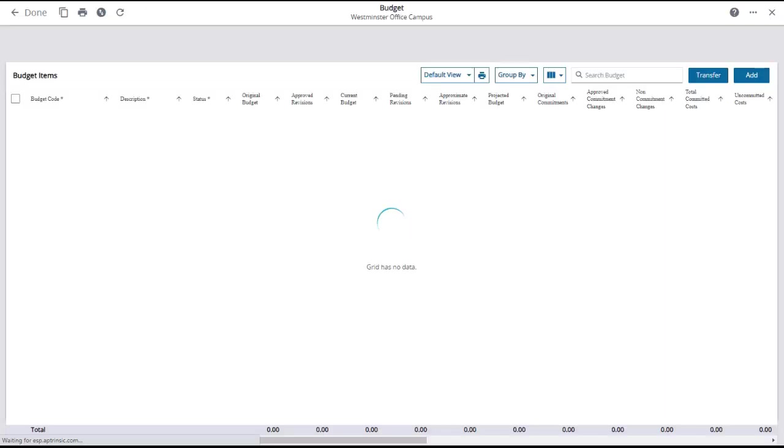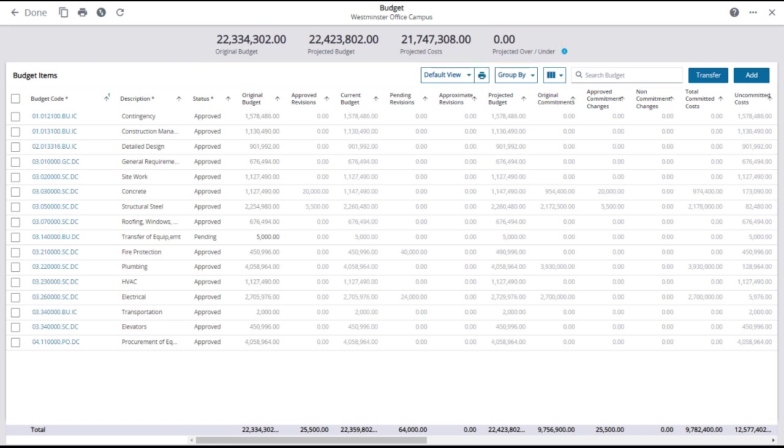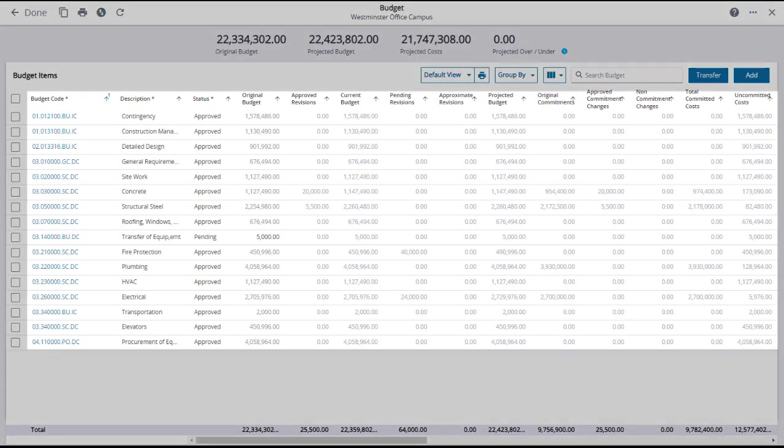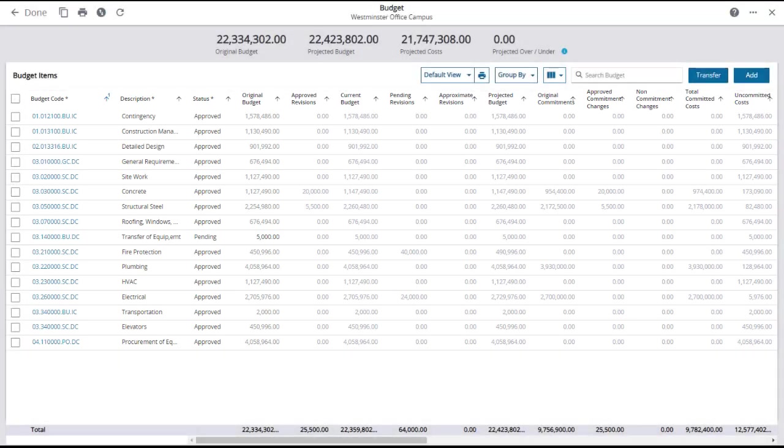The Project Budget page will open. There is a summary header showing the original and projected budget, as well as the current projected cost and profit loss over-under. The key budget items are displayed, sorted by budget code with description, status, and other variables listed in the columns.